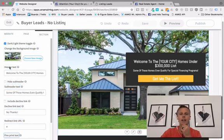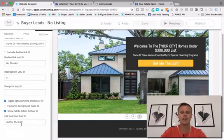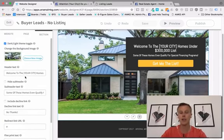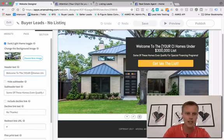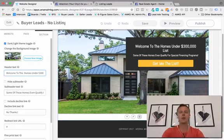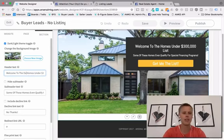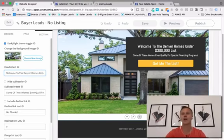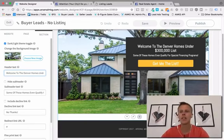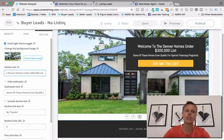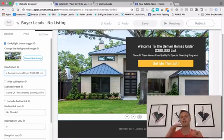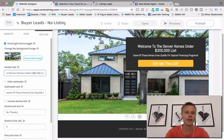Over here is where you can edit all of the text and information. You literally don't have to do too much — we're just going to come here and see where it says 'your city,' erase it, and type in the city. Let's say a shout out to all the Colorado people — so 'Welcome to the Denver Homes Under $300,000 list.' Or if you want to target a higher price range, you could do $500,000 or $800,000 — basically based on what you want to target.